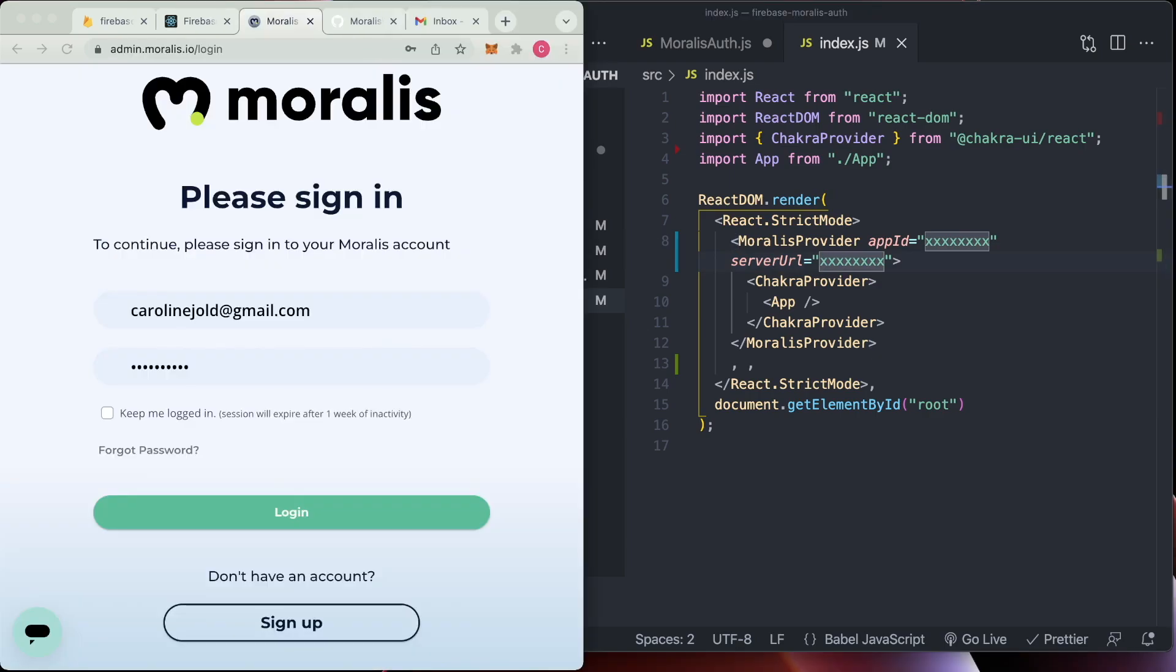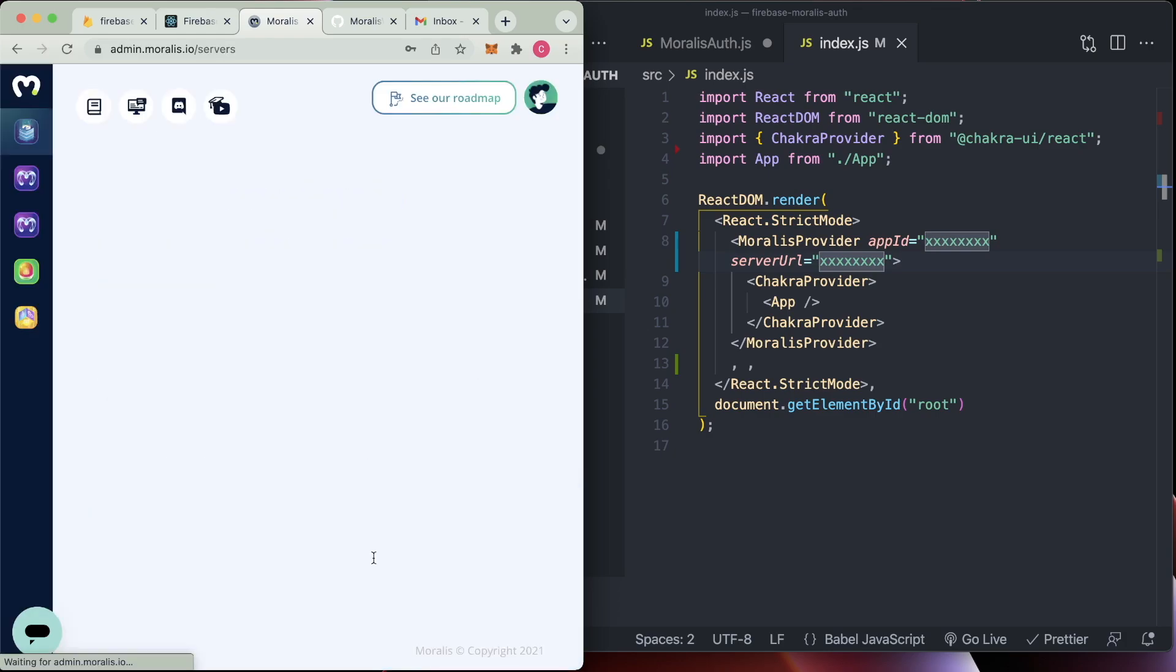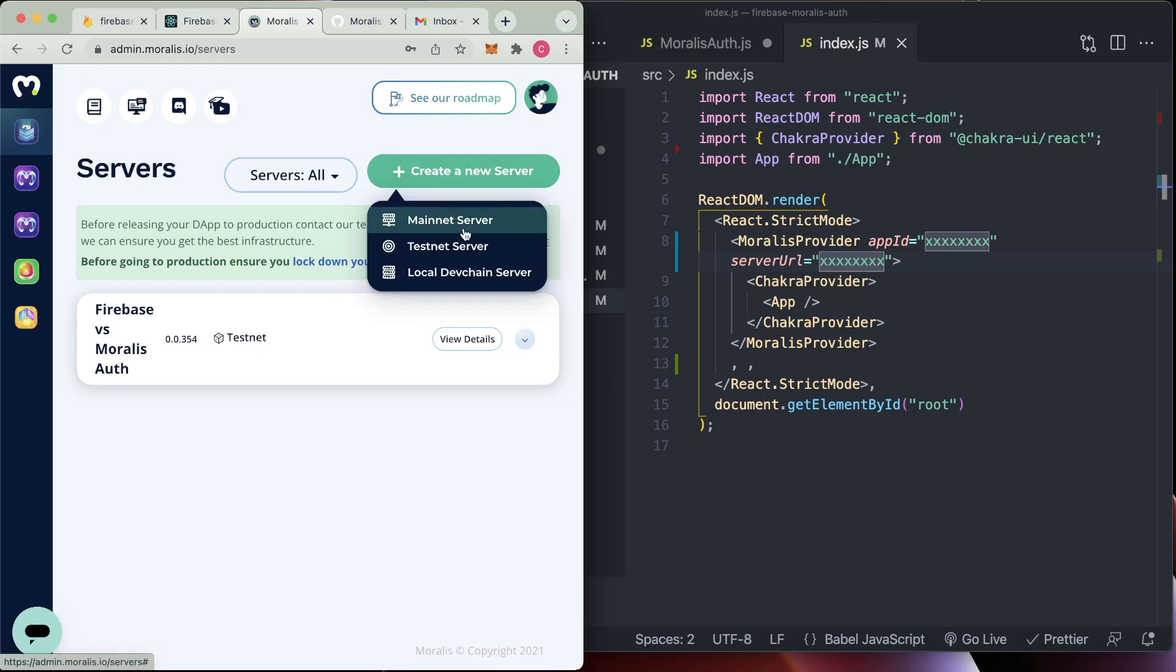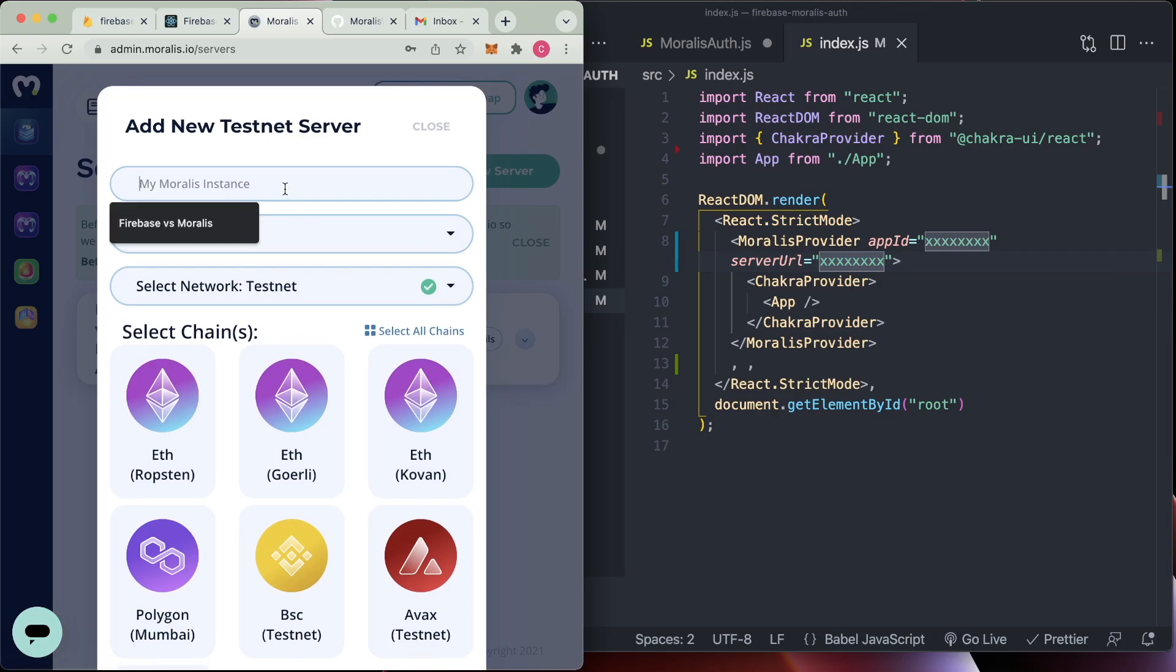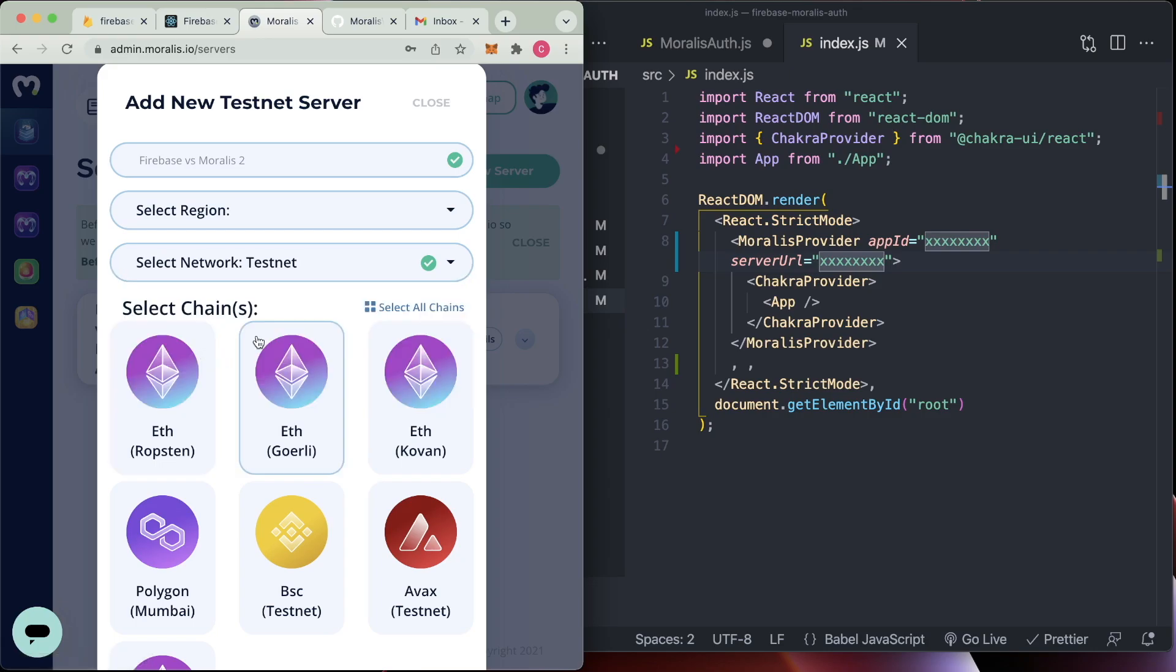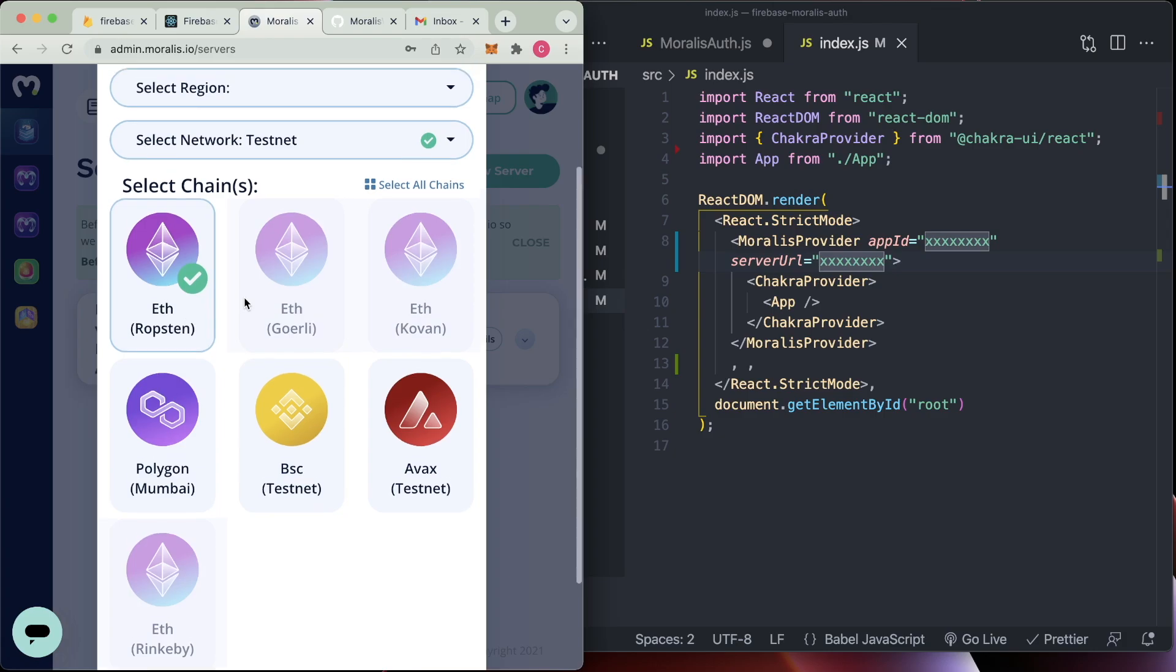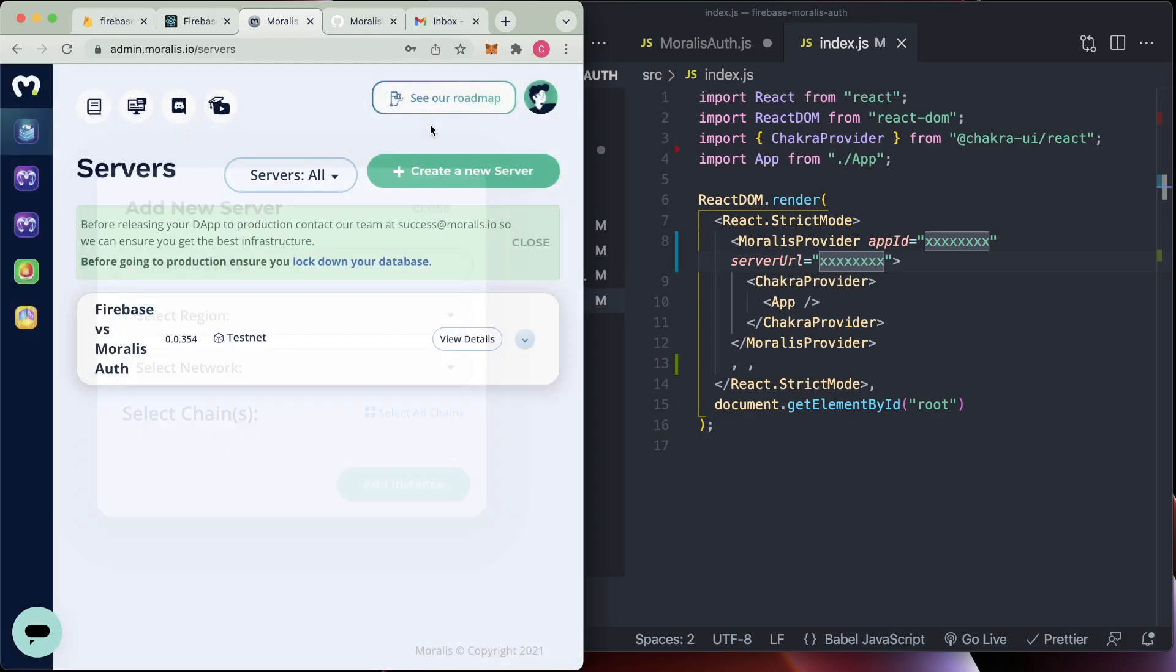So if we go into index.js in source here, we can copy the Morales provider and the closing tag. And then we realize that we have to have an app ID and a server URL passed in here. So what we're going to do is we're going to go to admin.morales.io forward slash login. And if you don't have an account already, you can sign up here. I already have an account, so I'm going to log in. I actually already have a server up and running here for this project. But if you need to create a new server, we can go through that as well. So go for a testnet server, then you can name it whatever you want, select the region that's closest to you, select what network you want. I've gone for Robston. And then you just continue on with that.